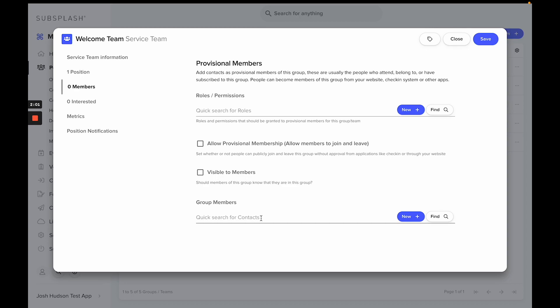There's a box in the middle here that says Allow Provisional Members. This is going to be key for groups you'll be using for check-in stations, as this allows people to join or leave groups without admin approval.